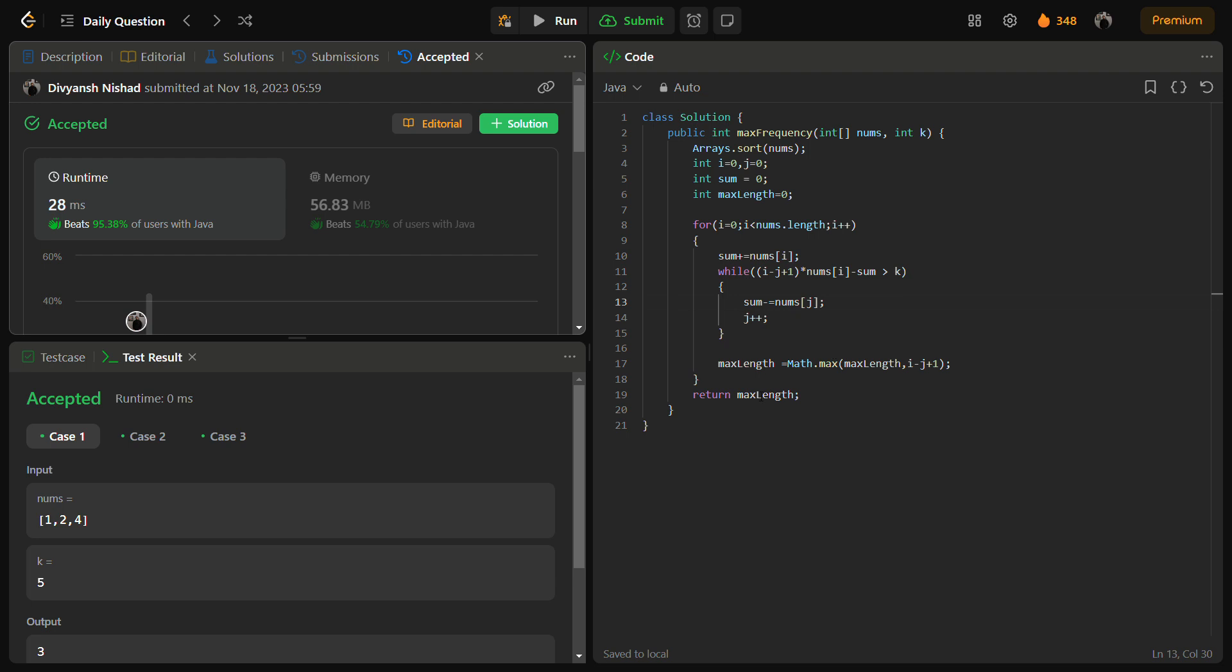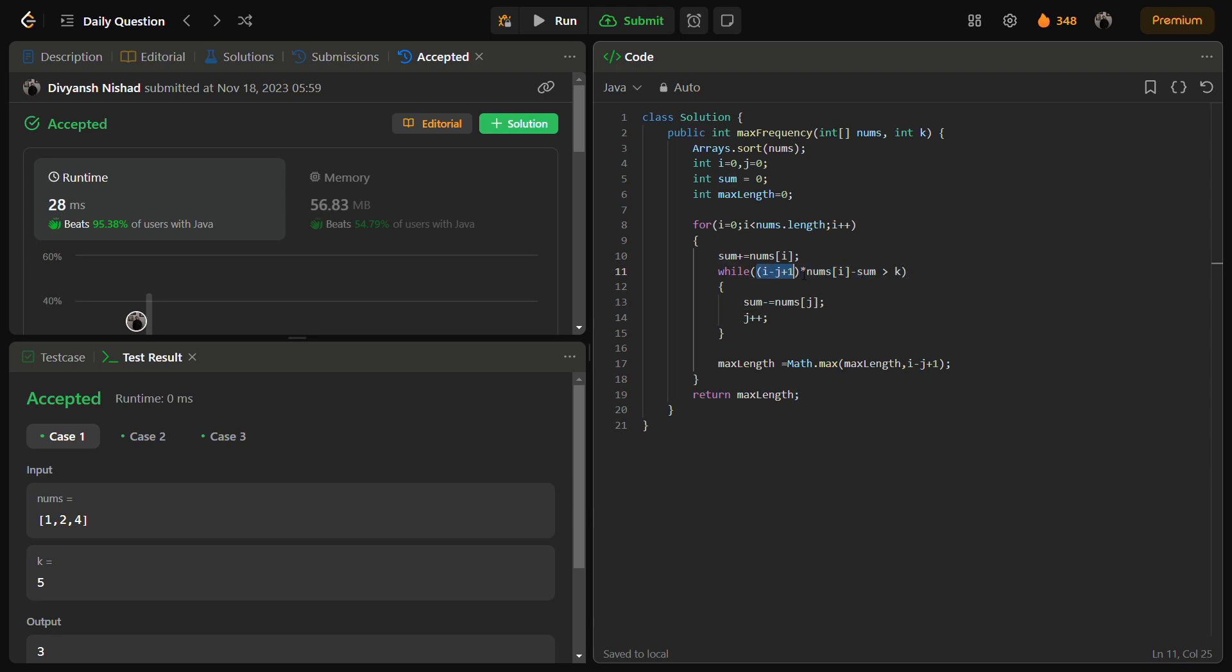So we have to increment i and adjust the window until there is a difference between the total sum and the sum within the window. Here this is the total sum and this is the sum if we make all the elements of the window nums of i. So we are taking the length of the window times nums of i, so this becomes the length of the window if all the elements become nums of i.